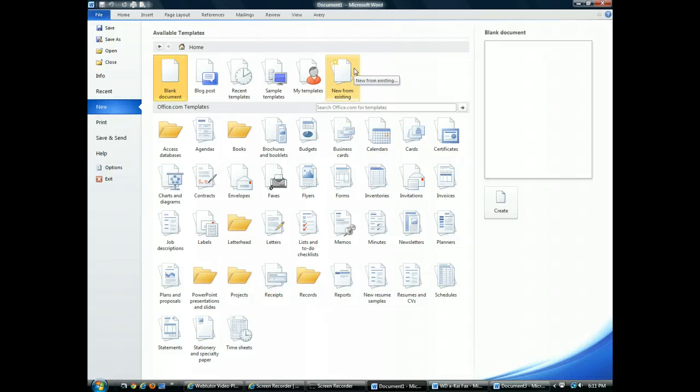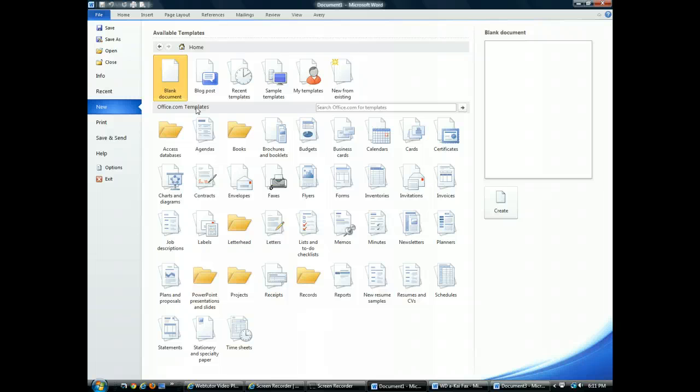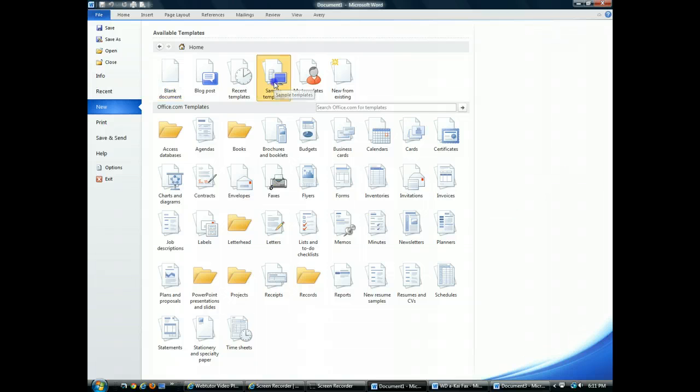If you have an active internet connection, you can actually choose from the many templates available through Office.com. But we want to create a document based on an installed template. So here in the top section, I'll click Sample Templates.